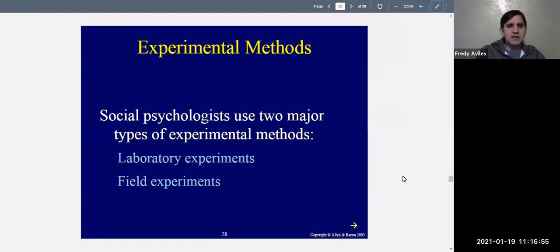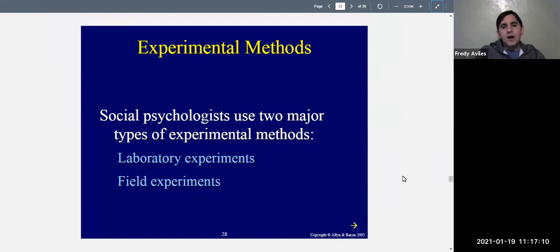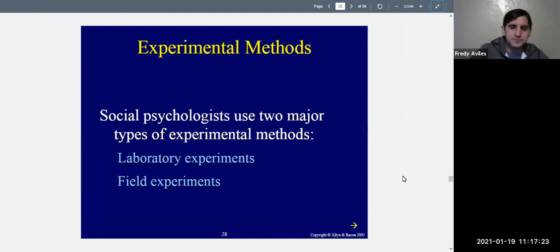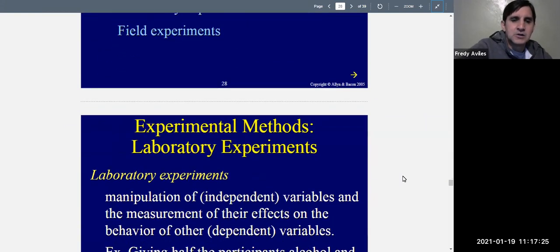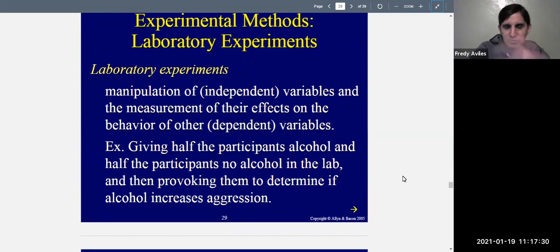There are two major types of experiments. There are laboratory experiments — the usual kind you hear about. And there are field experiments, which are done outside in the real world. Those are more exotic kinds of experiments. Let's talk about laboratory experiments first, since most of this should be review.